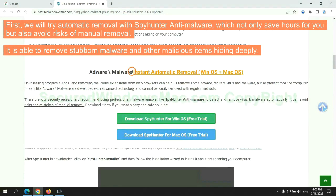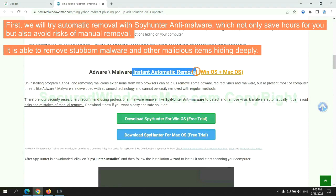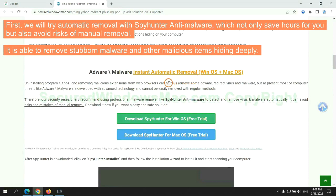First, we will try automatic removal with SpyHunter anti-malware, which not only saves hours for you but also avoids risks of manual removal. It is able to remove stubborn malware and other malicious items hiding deeply.